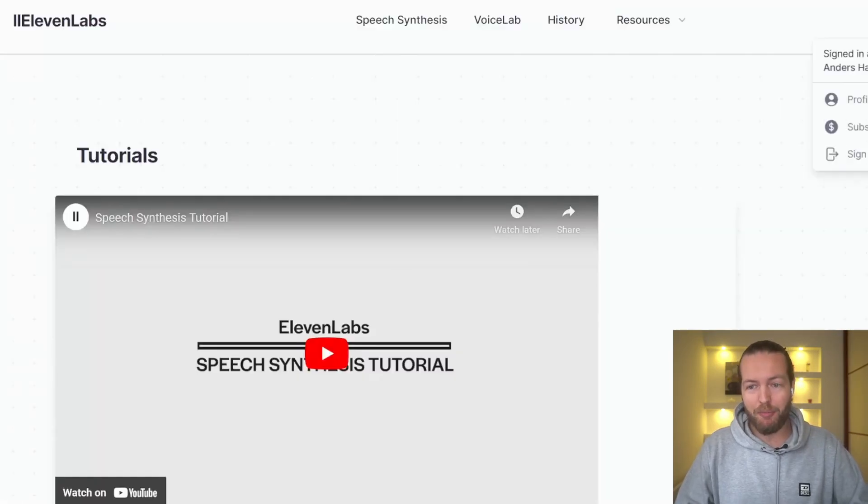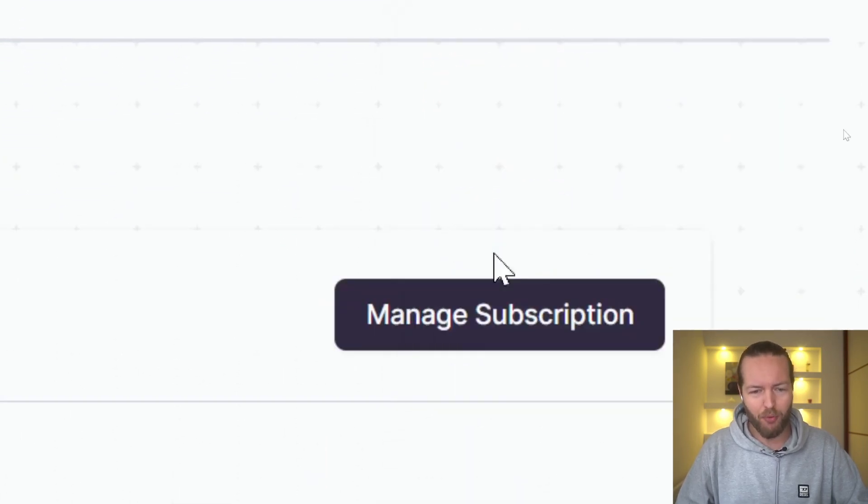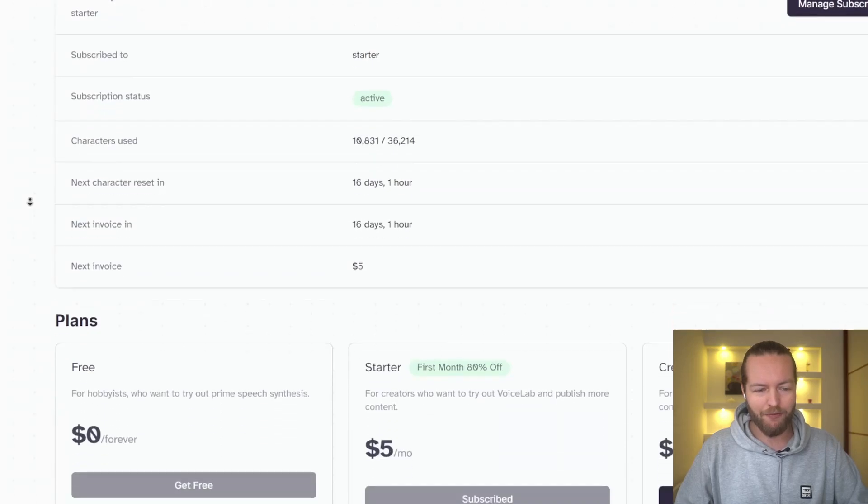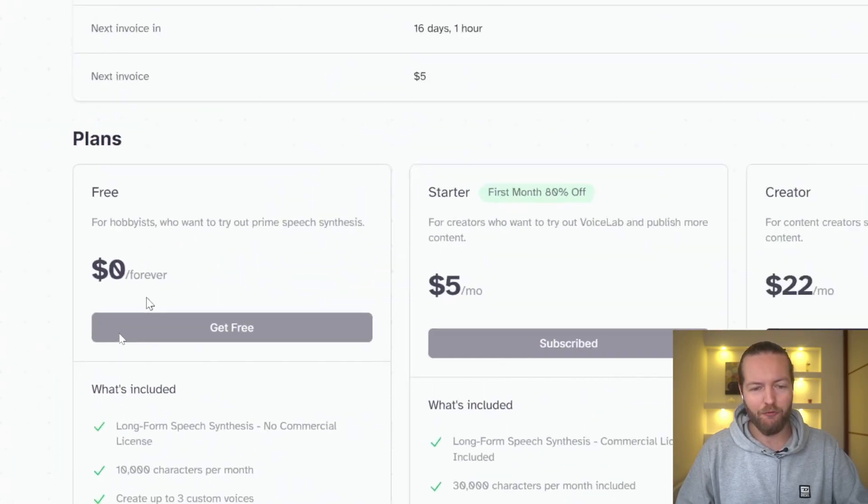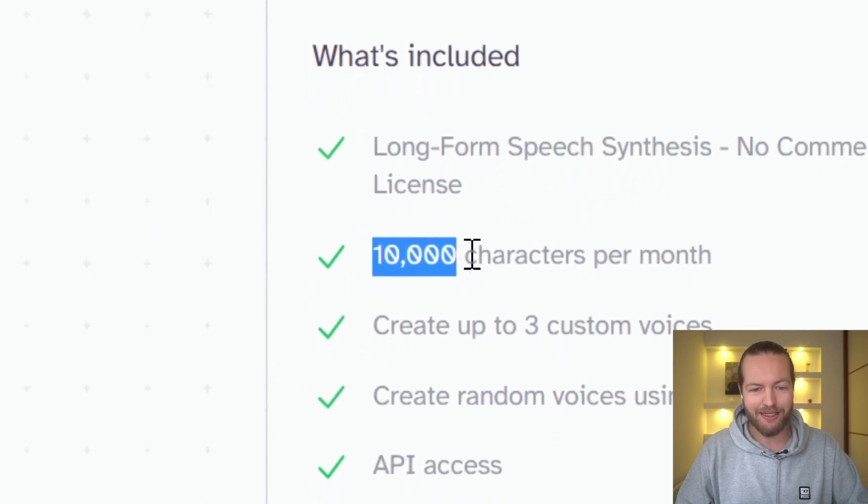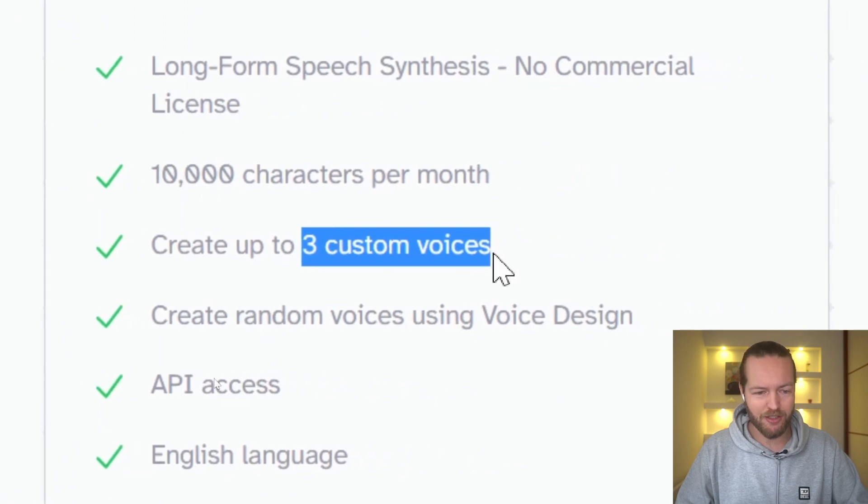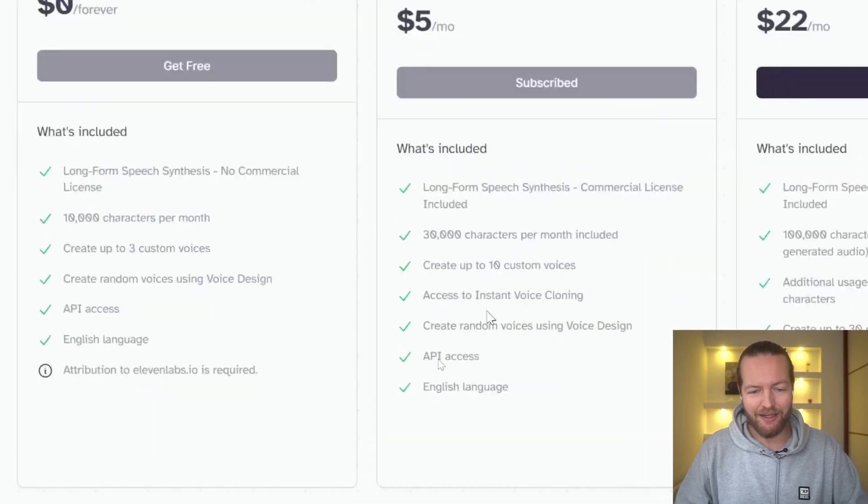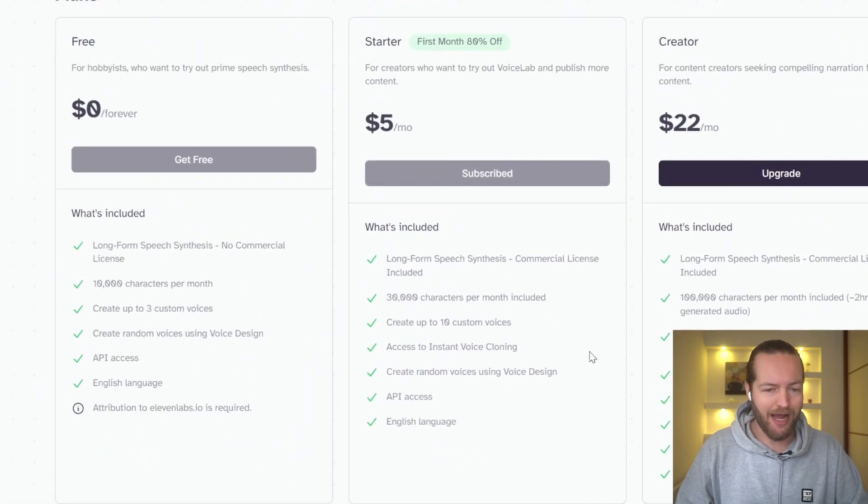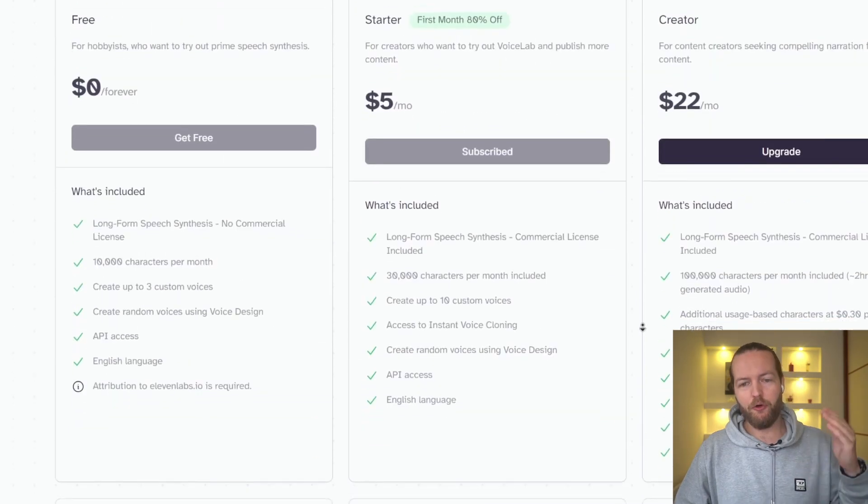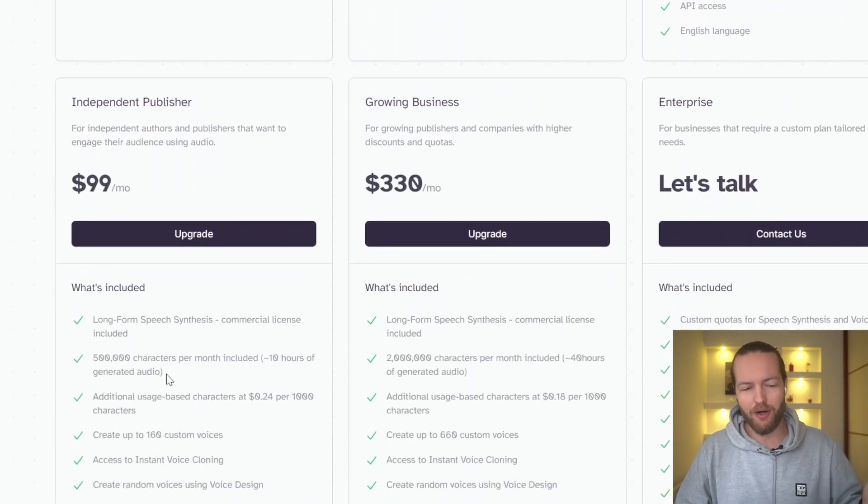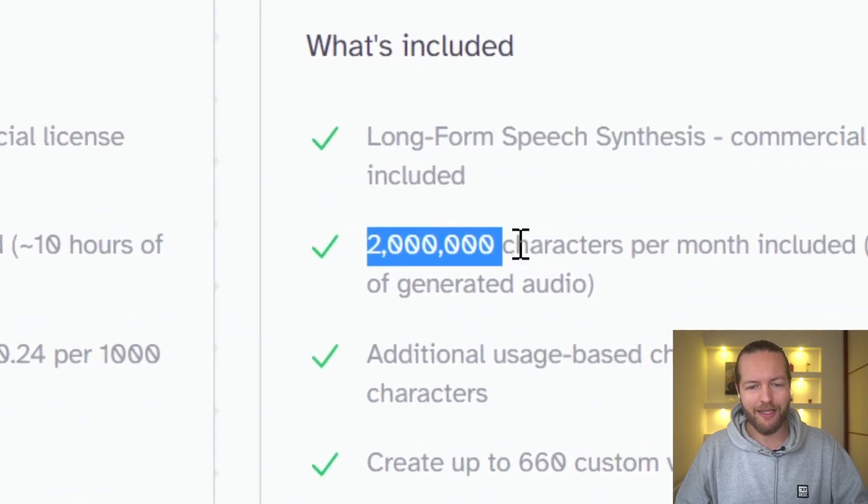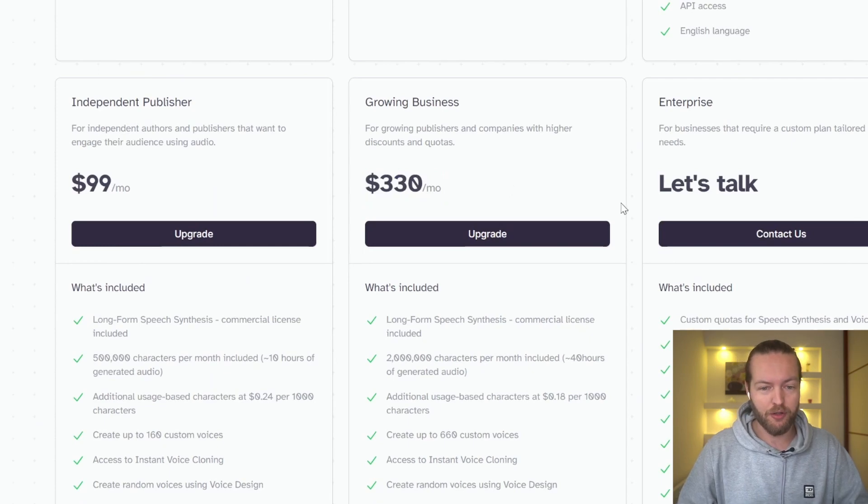Now, what you guys might be thinking about is how much does it actually cost? And what is the price of Eleven Labs? So when you click on subscription here, you can see that I have the plan that costs $5 per month. And if I scroll down here, you can see the plans are free. The free one actually has up to 10,000 characters per month. And you can make up to three custom voices. So this is actually really cool. You can even access the API, which is really great. The one I have for $5 a month you need if you are going to do instant voice cloning. That's why I signed up to this one. On the creator package, you get additional usage. The further up in price you go from here is more characters. So you can see 500,000 characters $99 a month, and 2 million characters per month on the $330 per month.